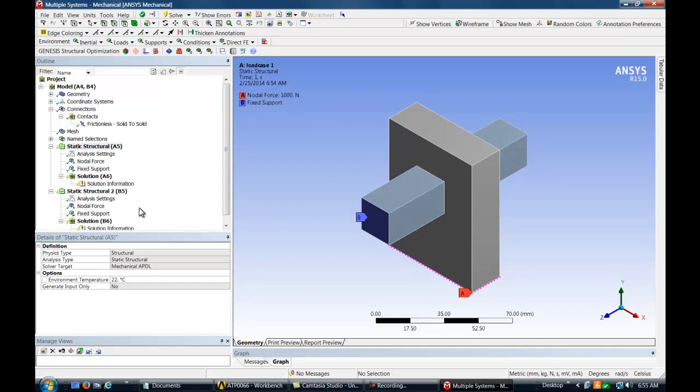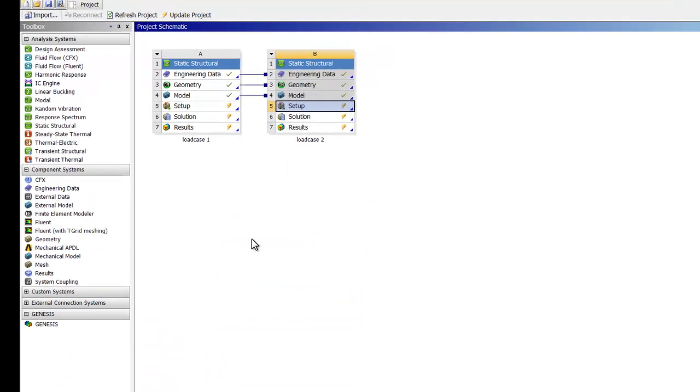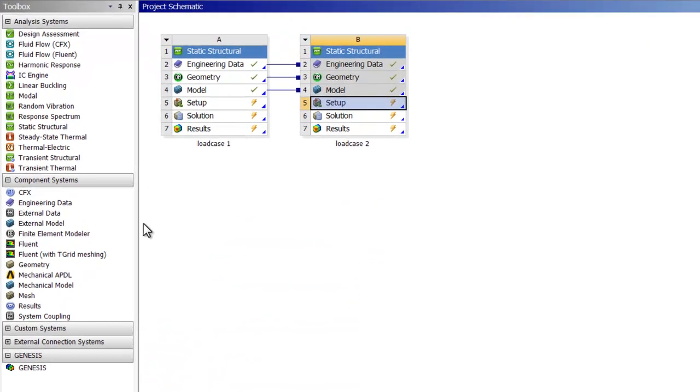By switching back over to Workbench, we can bring the Genesis extension into our Workbench simulation so that it shares the existing model information.